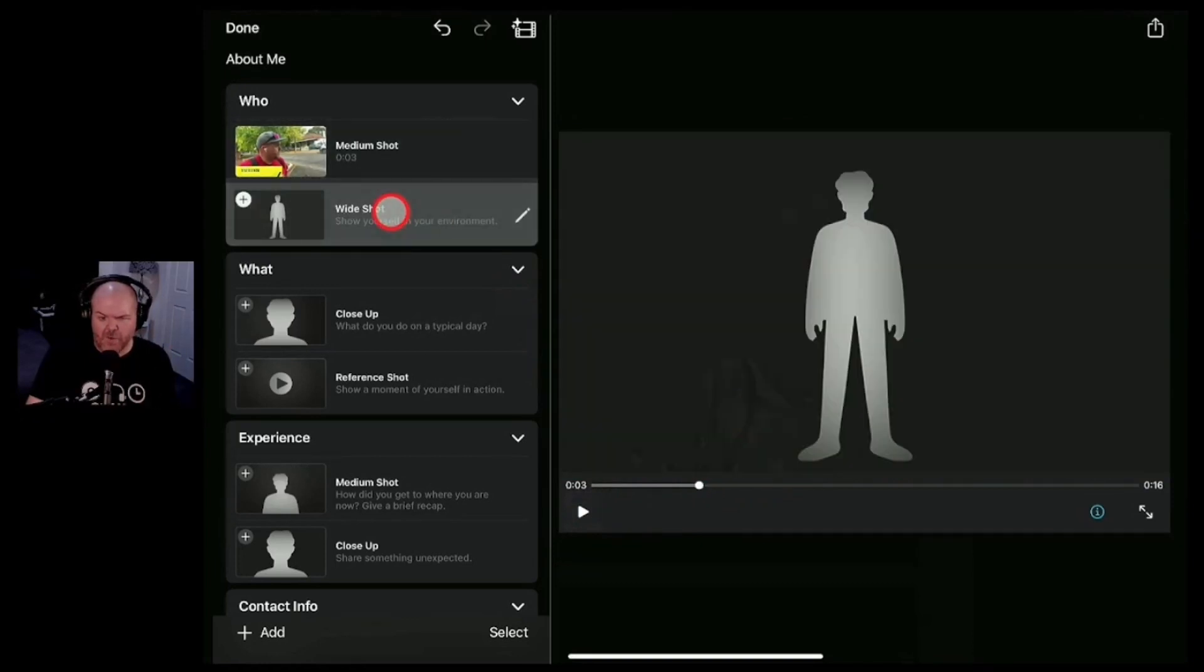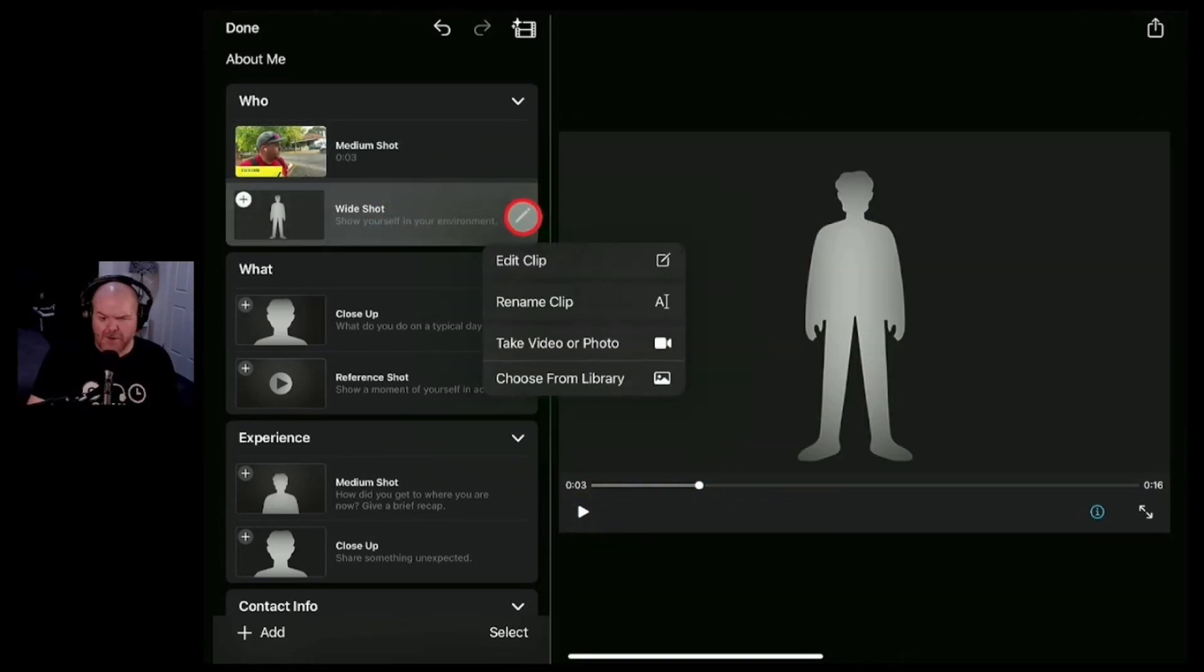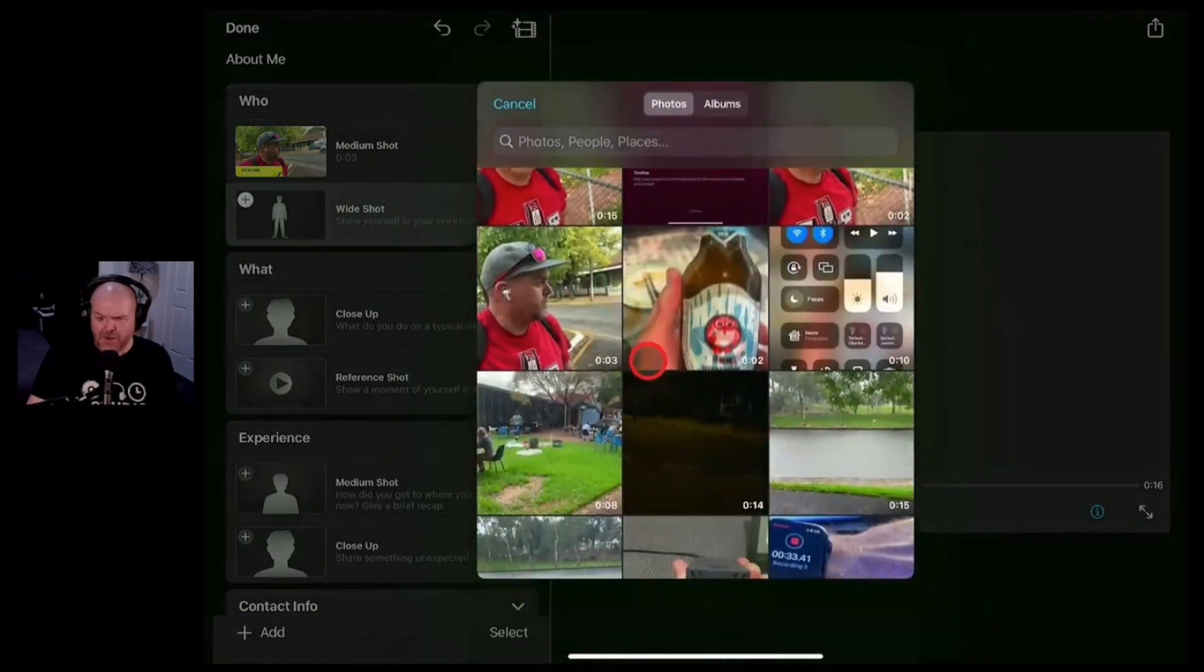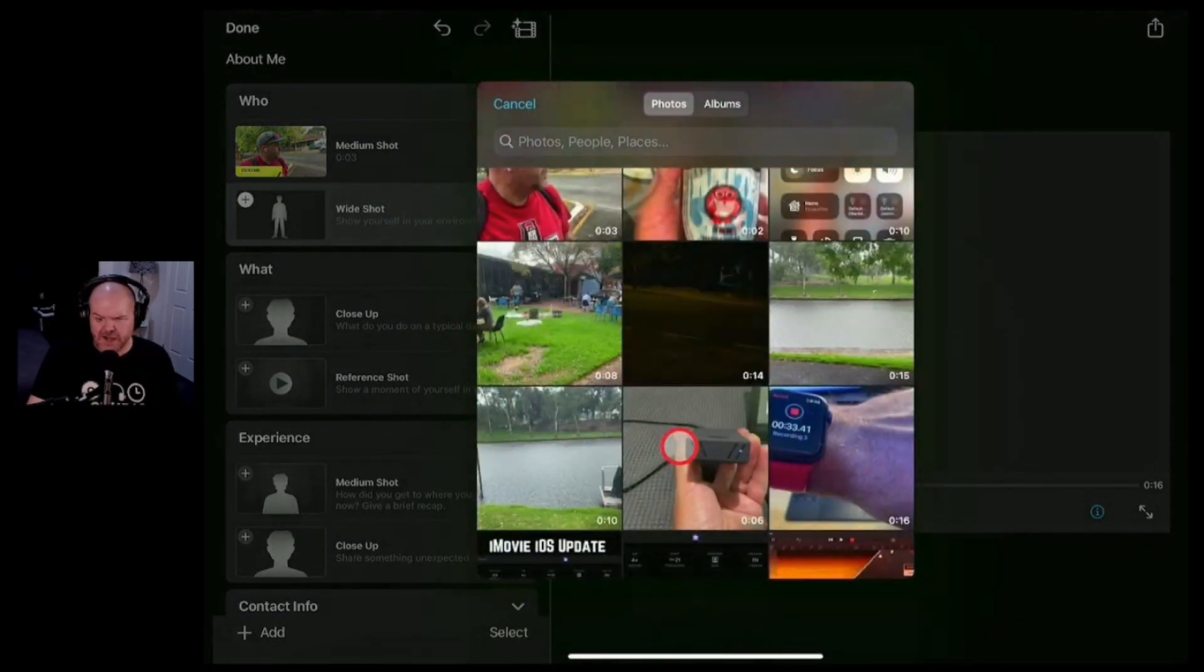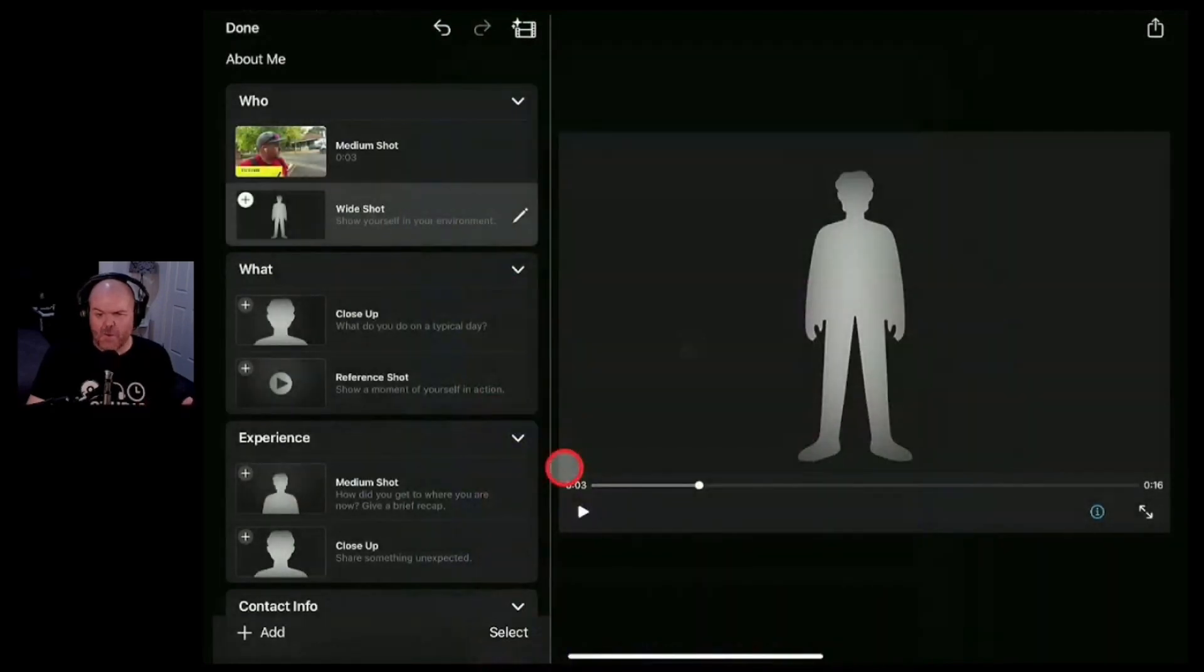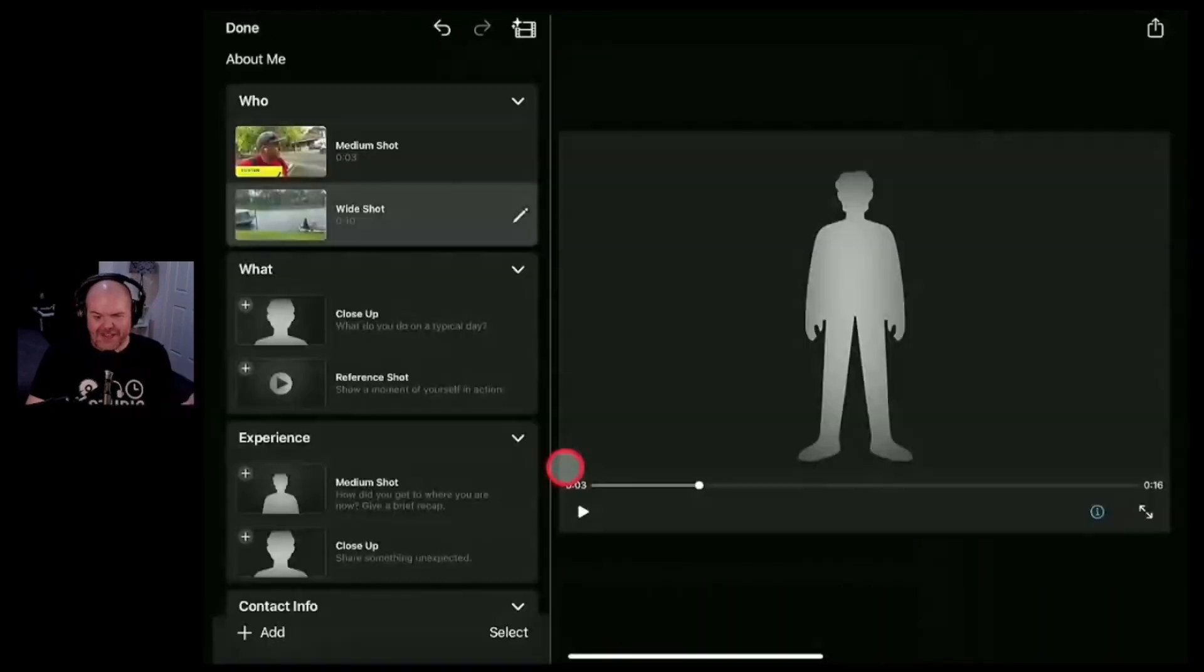And that's going to be the first clip that we use here on this one. We can then go to our wide shot. We can hit the edit button on there. We can choose this one from the library. I don't really have a wide shot but let's pretend that this shot of the river here is my wide shot. There you go.